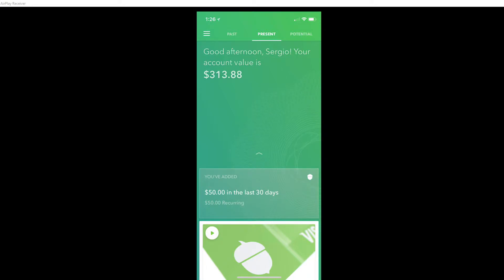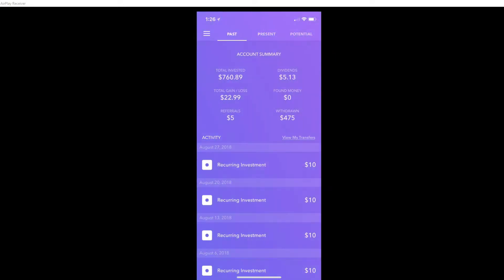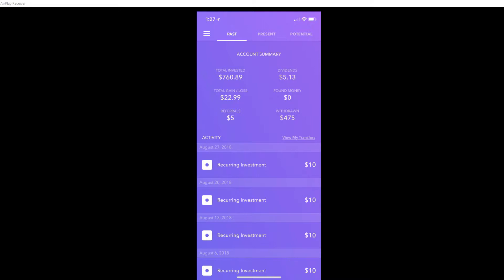And now we're at $313.88 on Acorns account. I put in $10 a week on both of the accounts. The last time I uploaded a video I had only $9.75 of profit on total gain, and now I have $22.99. That's almost $13 more.